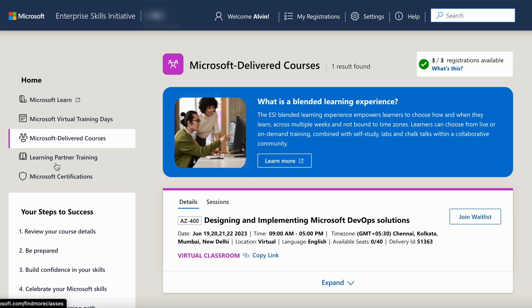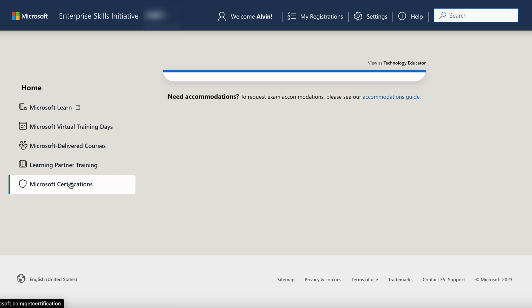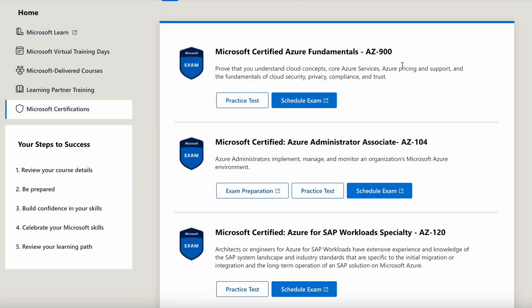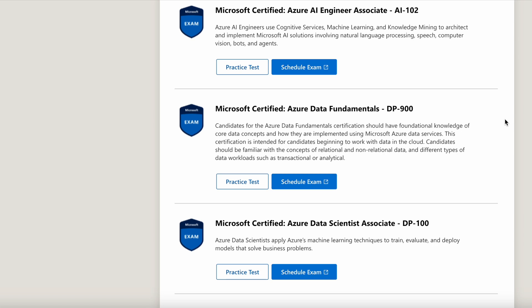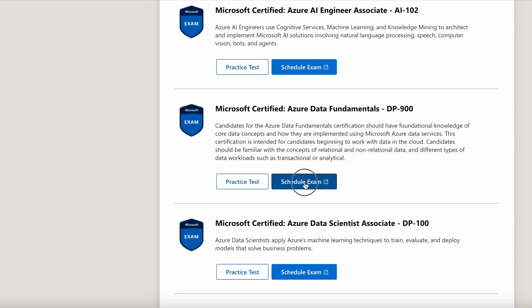Now we go to Microsoft Certifications. All exam codes ending in 900 refer to fundamental Azure exams, recommended for new Azure users or practitioners. To schedule an exam — for example, Azure Data Fundamentals DP-900 — these are the prerequisites for the exam, and I will schedule the exam from here.